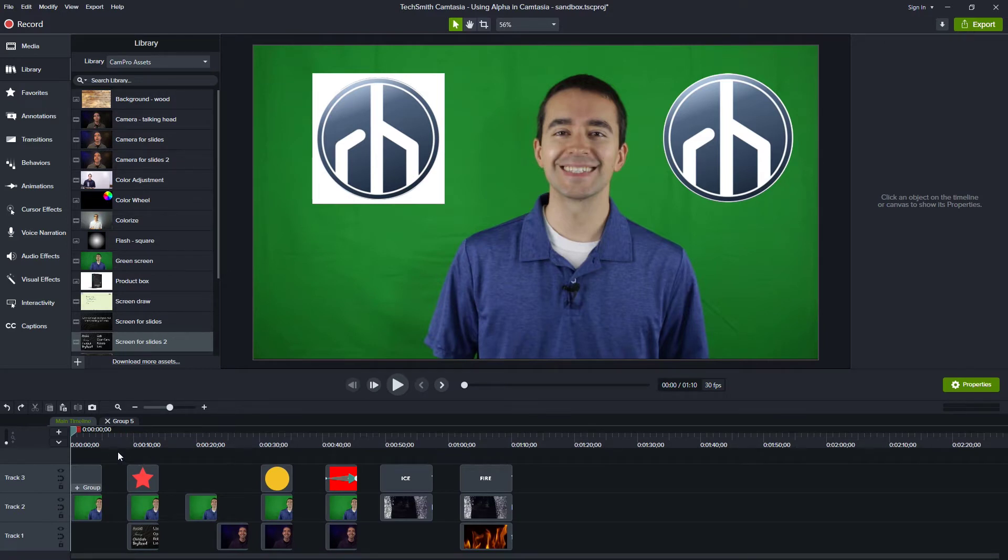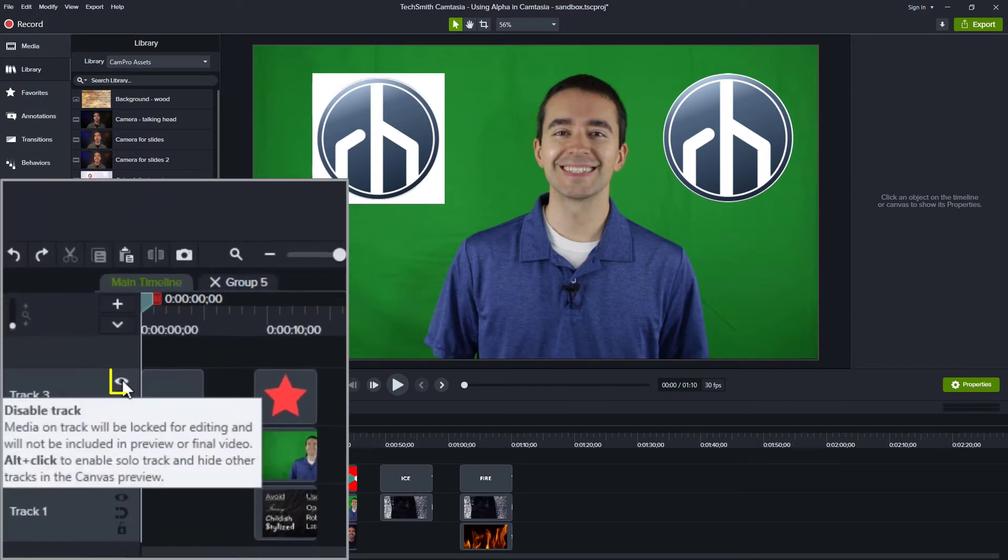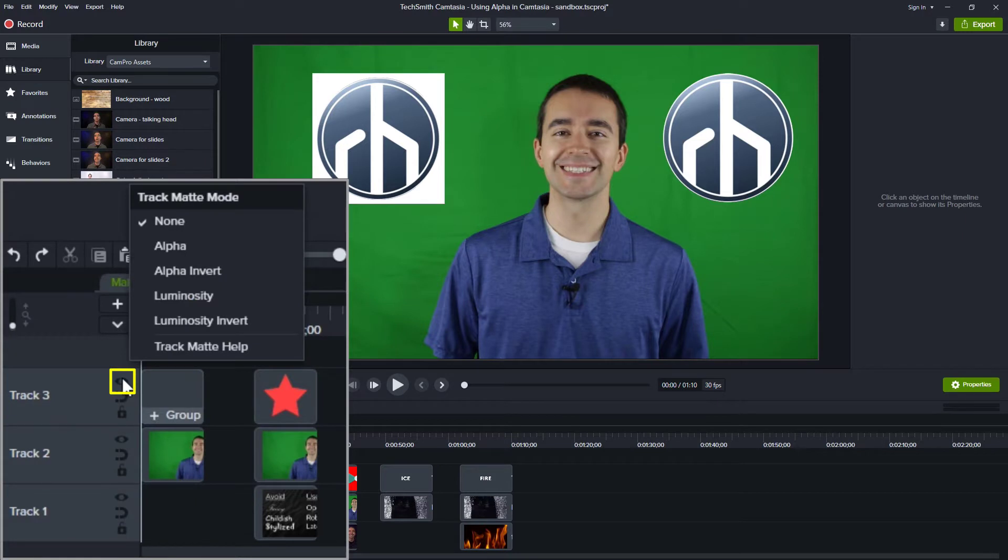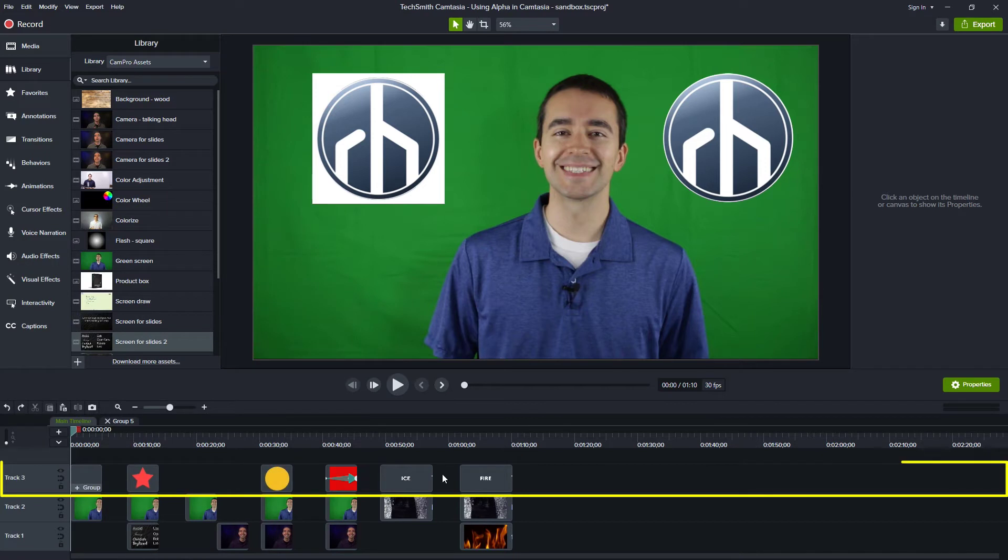And like I said in the intro, there are a couple of ways we can use it. The first is with a track. So we can right click this eye icon on a track, and we can choose alpha or alpha invert. What that does is that makes everything in this track, every single item in this track, alpha or not.